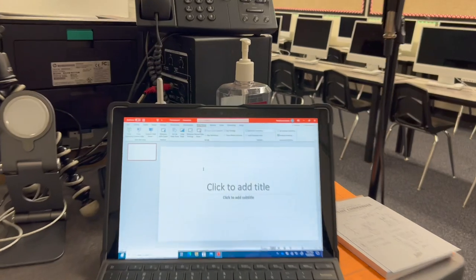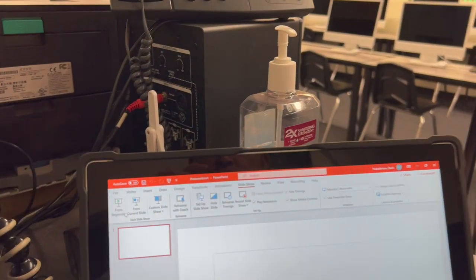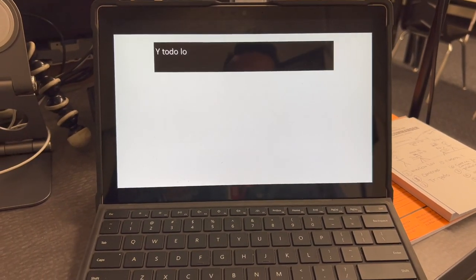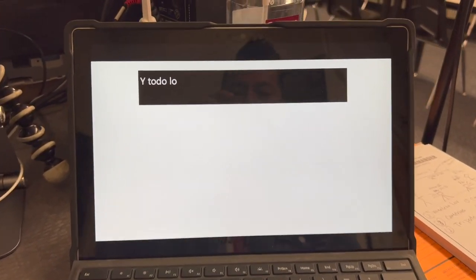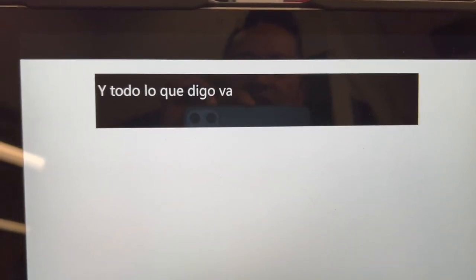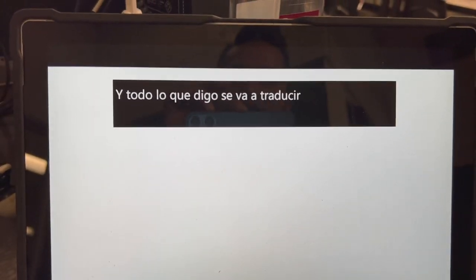Thank you so much for attending my TED Talk. That is all I have for you. Have a great day. No, here we go. All you have to do is start your slideshow. And everything that I say is going to be translated into the language that you have chosen.